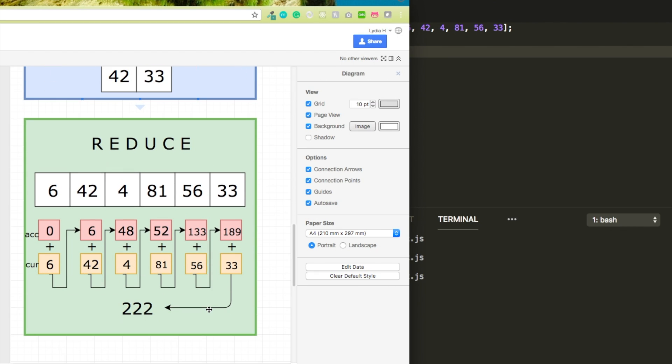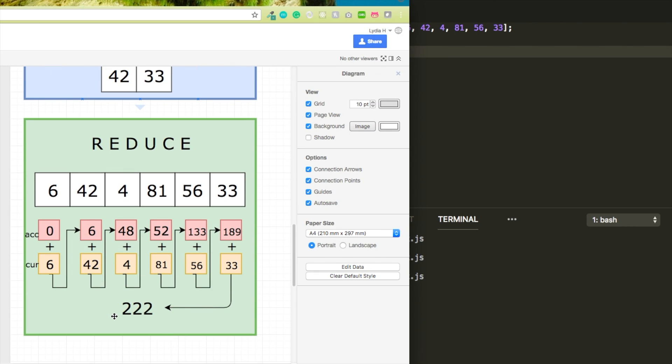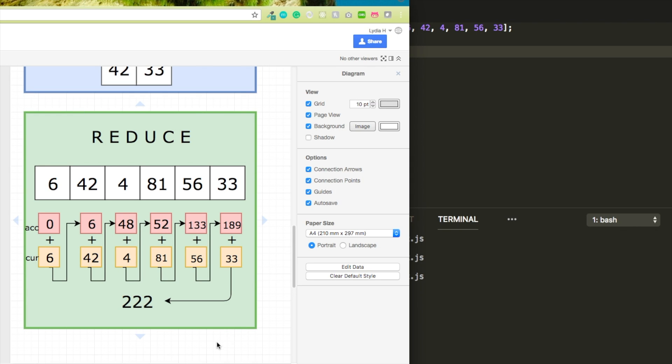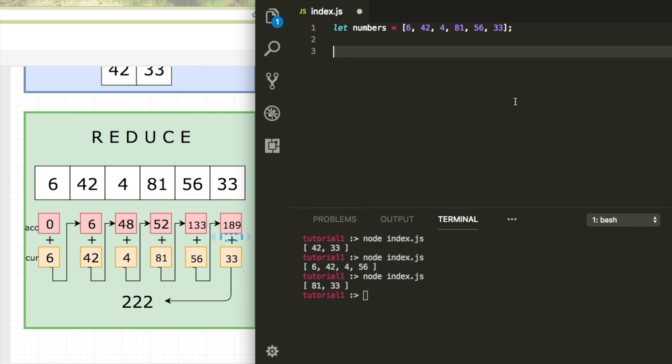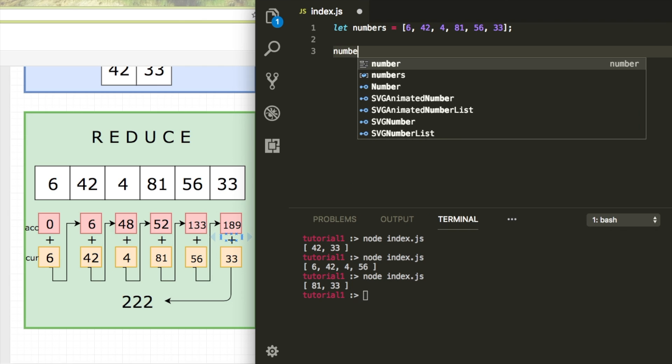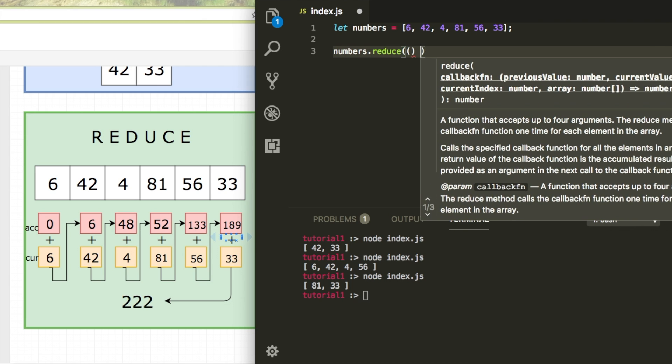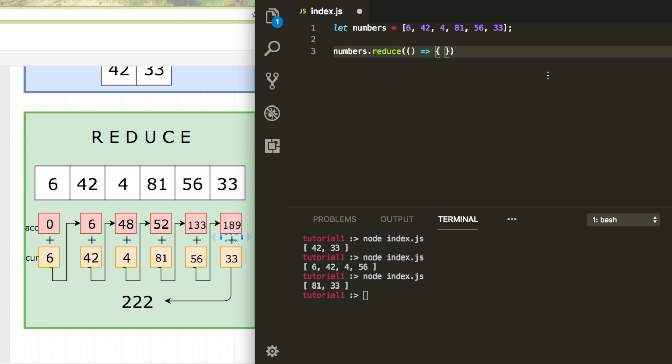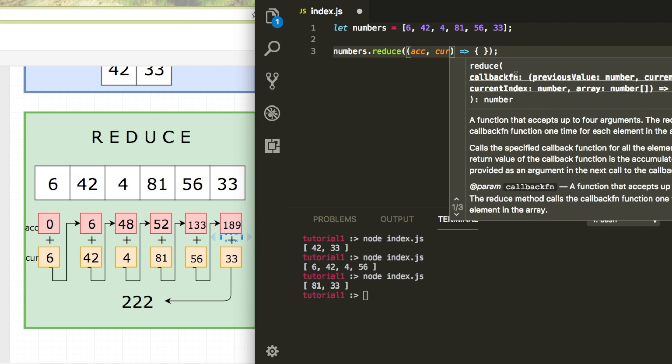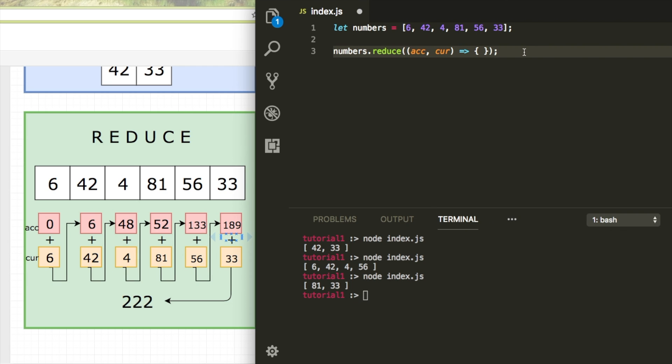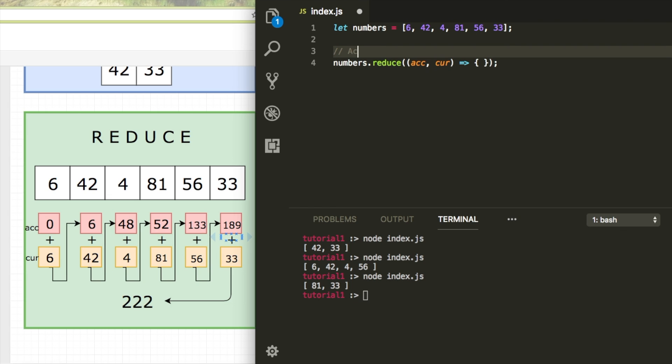Let's get to reduce. Reduce might look a bit creepy, but it's actually really not that difficult. It's important to see that you have an accumulator and a current value. And here I just add them to each other. So numbers.reduce. And again, it receives a function. But previously, we always gave the function one argument. But with reduce, we actually pass two arguments, which is the accumulator and the current value.